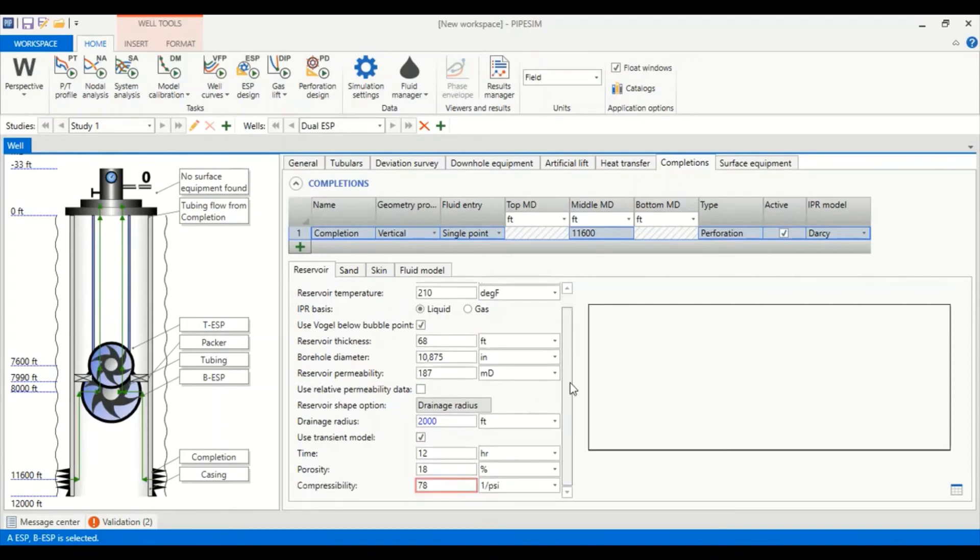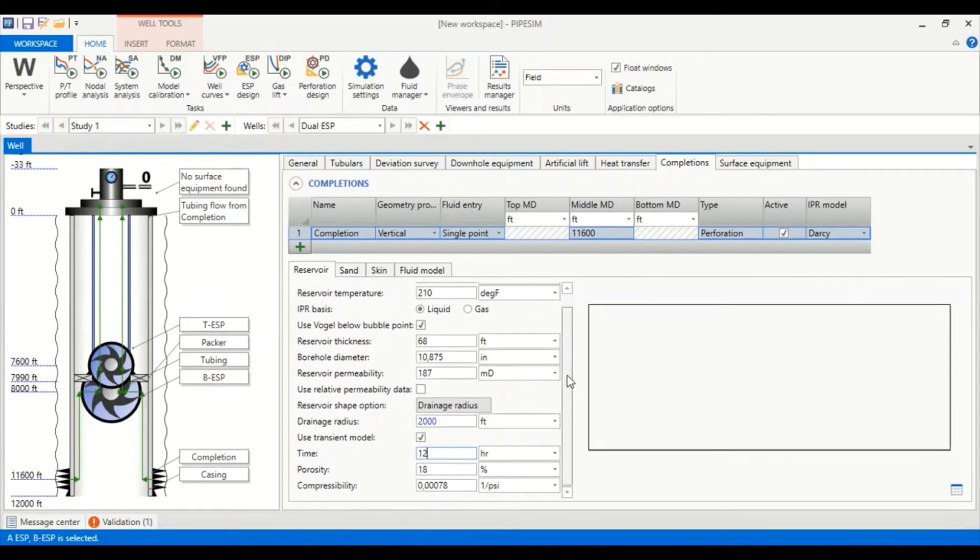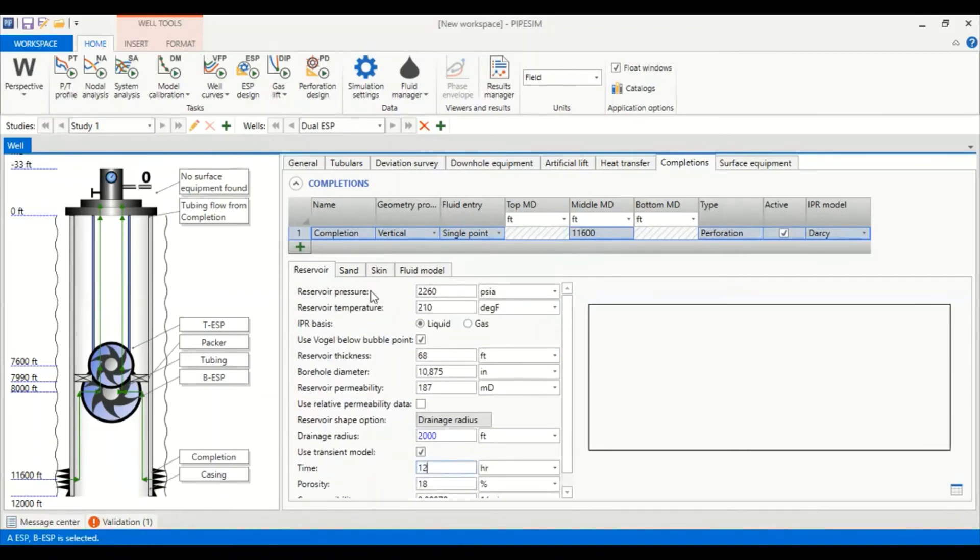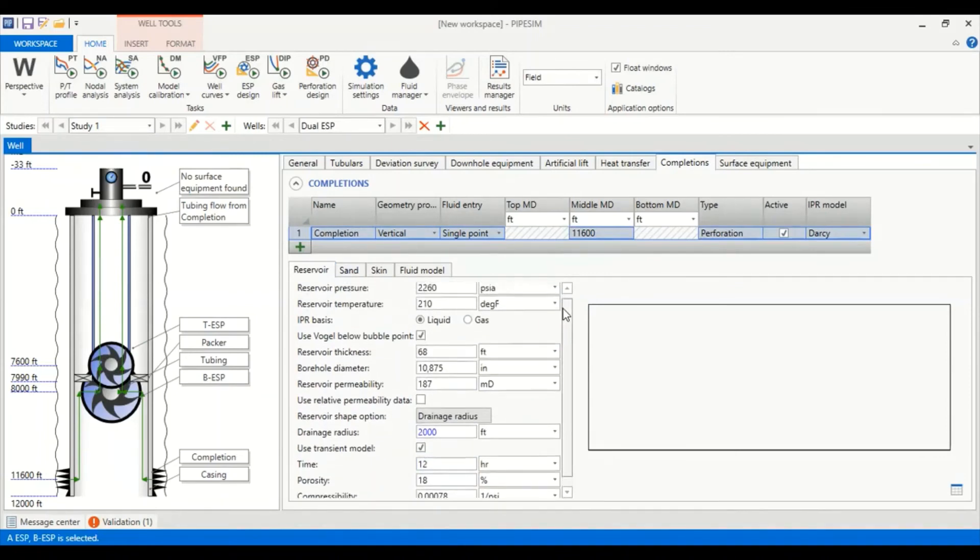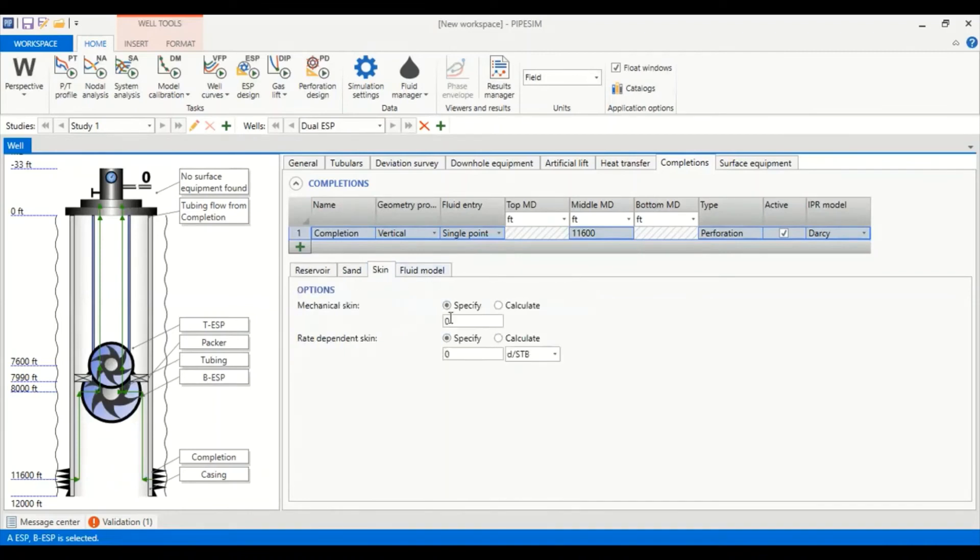We use transient model also with time 12 hours, porosity of 18% with compressibility of 0.00078 per psi. You can follow my reservoir data and we use transient model in the simulation. Let's say the skin is 0 for mechanical skin and rate dependent skin for simplicity.